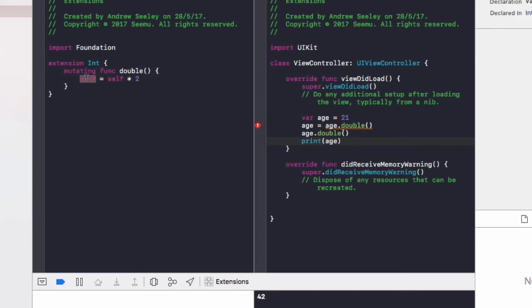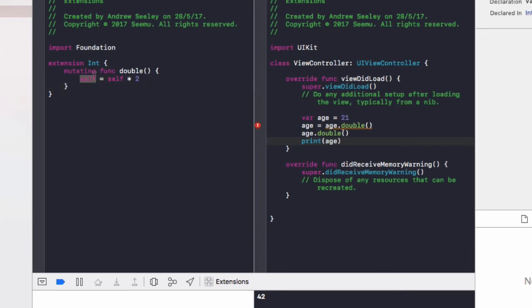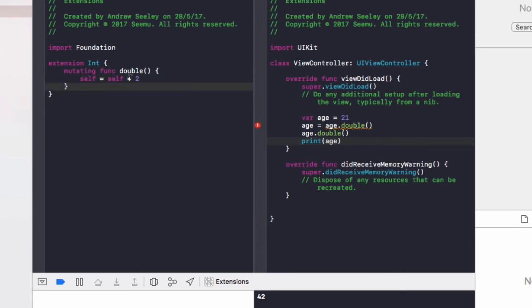we can change the value of self. Without that, it's just a constant. You can't actually change it. Now we can do self equals self times 2 for our integer extension.